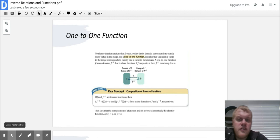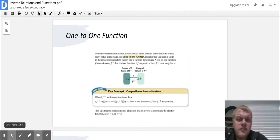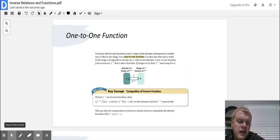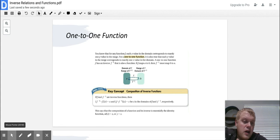One-to-one function: each X value in the domain corresponds to exactly one Y value in the range, and each Y value in the range corresponds to exactly one X value in the domain. A one-to-one function has an inverse that is also a function. If F maps A to B, then the inverse must map B to A.